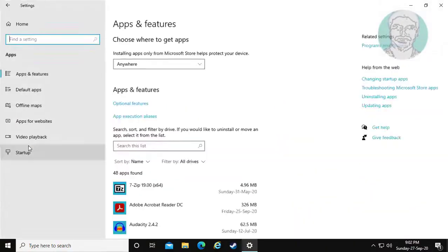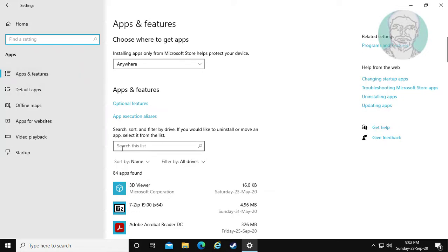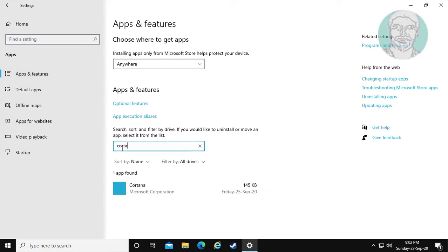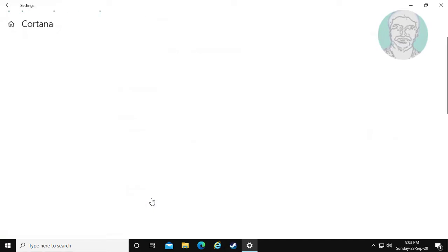Click Apps, search for Cortana, then click Advanced Options.